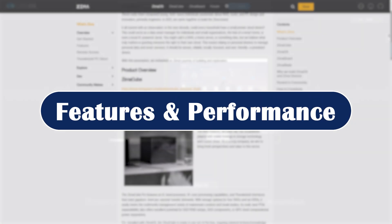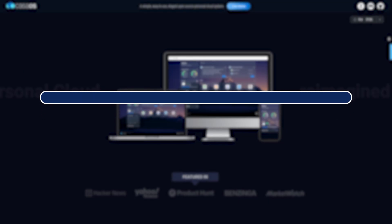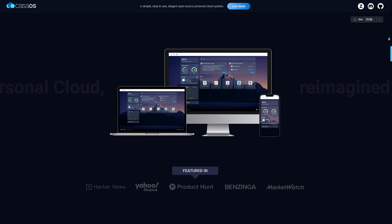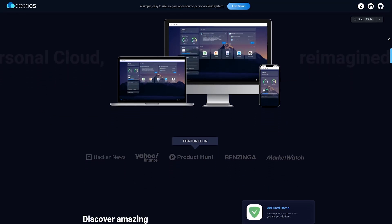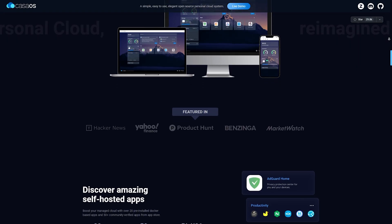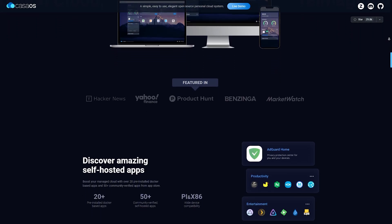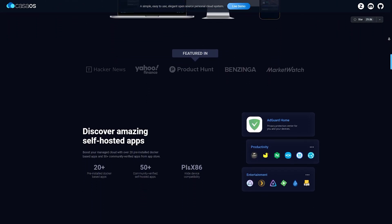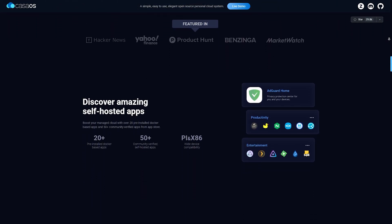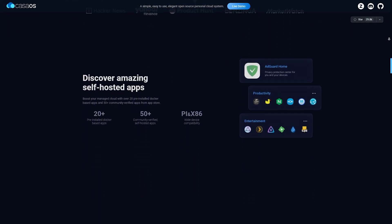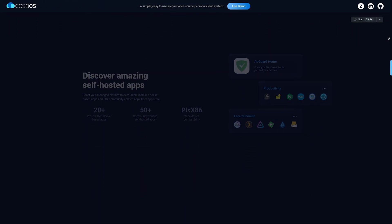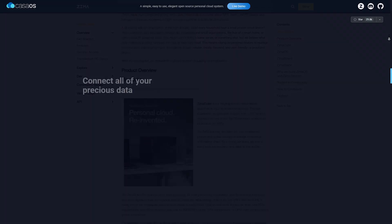Features and Performance. CasaOS is Docker-native, meaning you can install almost any containerized app - Jellyfin, Home Assistant, Nextcloud - all with a few clicks. It's lightweight and runs smoothly, even on low-end hardware.